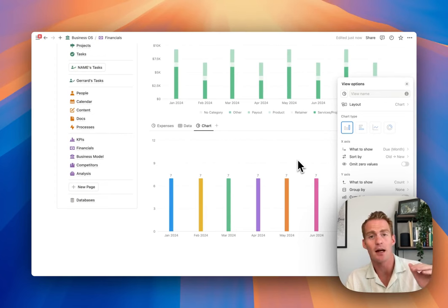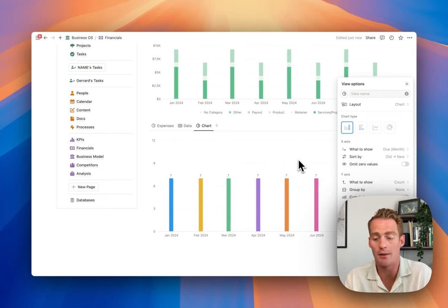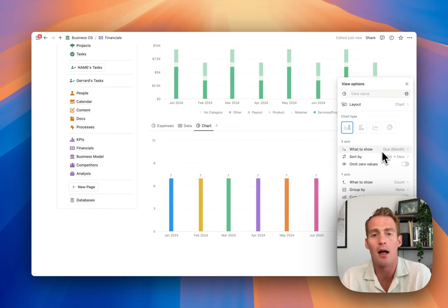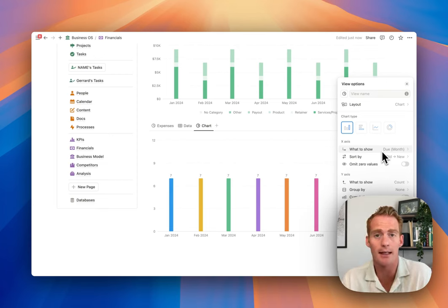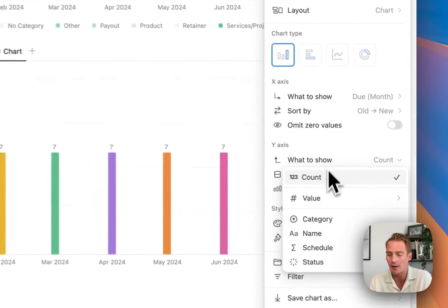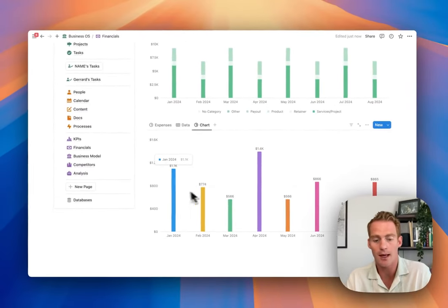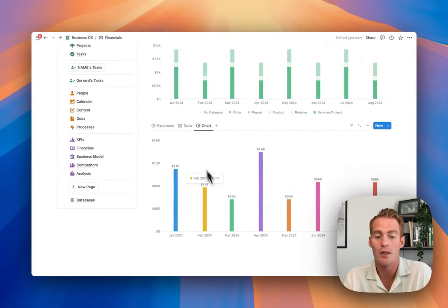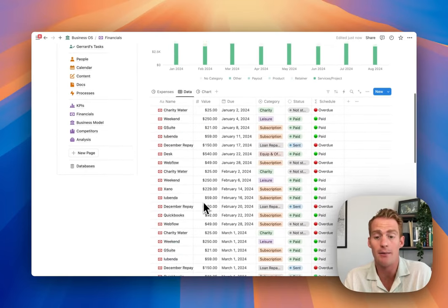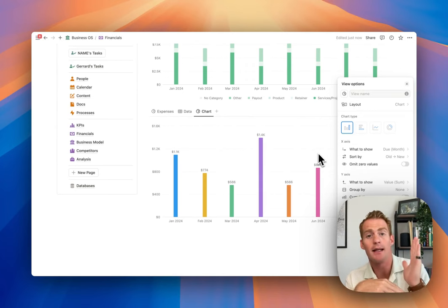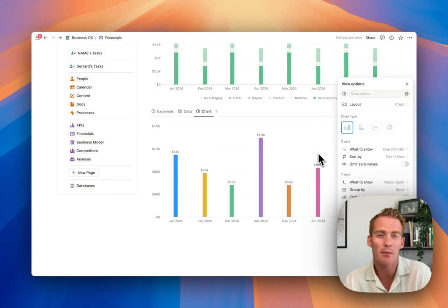Notion will automatically categorize expense items based on whether they fall in a given month - a really handy built-in feature that saves us time creating our own filters. It automatically tallies up all items in a month. Setting the y-axis to value sum gives us our month-by-month expenses breakdown pulling from the database. A simple bar chart with one value on the x-axis and what you're measuring on the y-axis is probably the most common visualization you'll want to use.